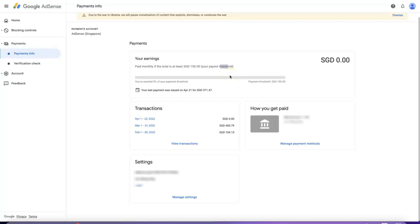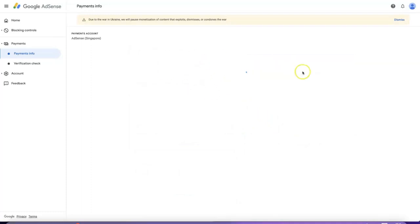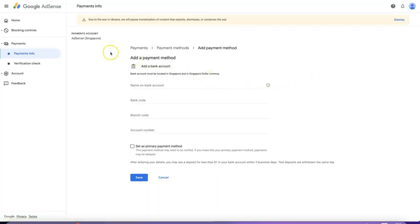After that, go to Manage Payment Method. You'll see a field for the name on your bank account. I tried the test deposit three times using OCBC, so let me tell you why the payment could not go through.